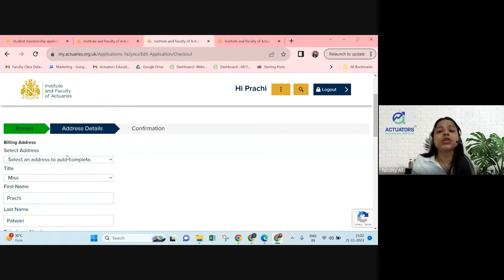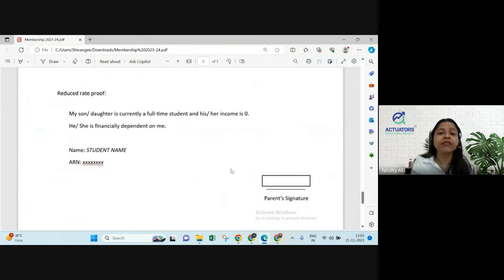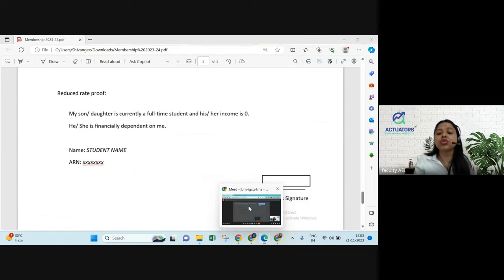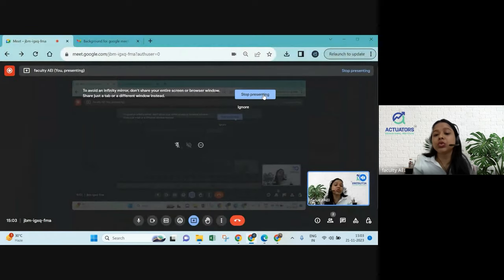So this is the entire process — it will not take you more than 30 minutes. Please make sure you complete it before December end so you can get the membership before registrations open for the April 2024 attempt and register for the exam as a student member. I will attach the PDF in the description box. If you have any further questions, put them in the chat box or contact us — details are in the description. Thank you.